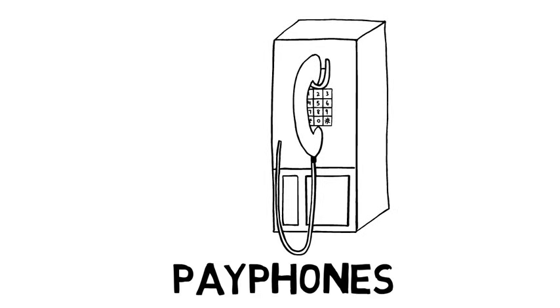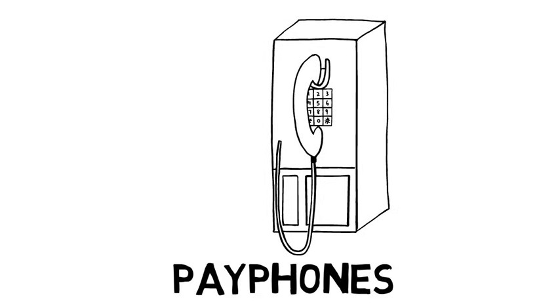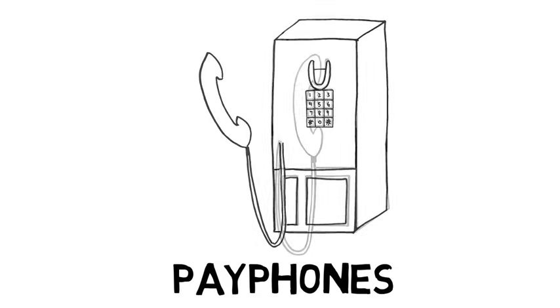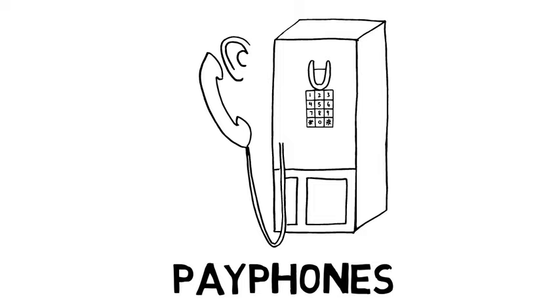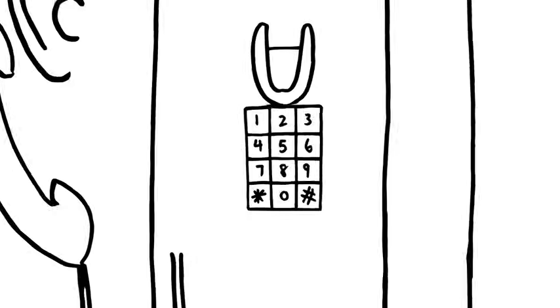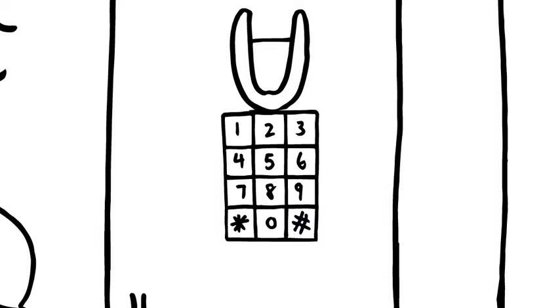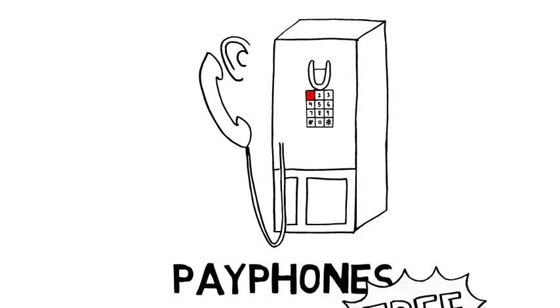Another type of phone, called a pay phone, can be found in buildings and outdoors. You do not need any money to call 911. You can just pick up the phone, put it to your ear, listen for a dial tone, and dial 911. It's free.